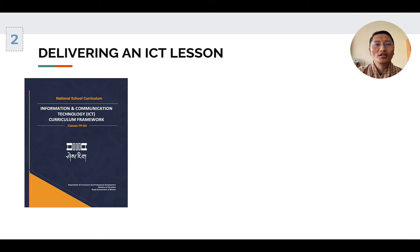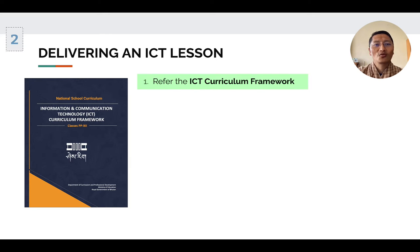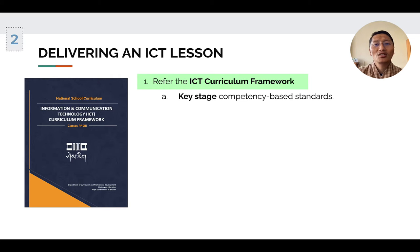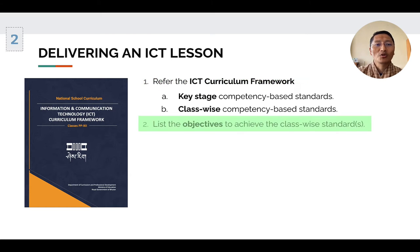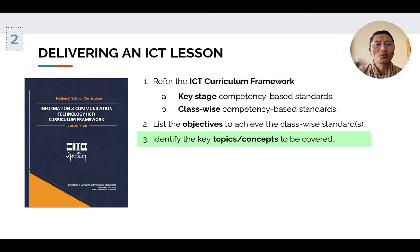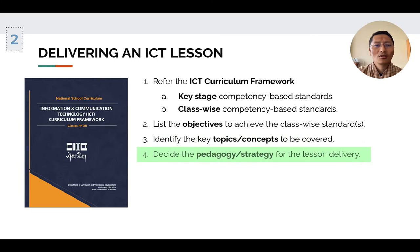Now let us look at how to deliver an ICT lesson. To deliver any ICT lesson, teachers will have to first look at the ICT curriculum framework — which means they will have to go through the key stage competency-based standards and the class-wise competency-based standards. Number two, list the objectives to achieve the class-wise standards. Number three, identify the key topics or concepts to be covered. Number four, decide the pedagogy or strategy for the lesson delivery.